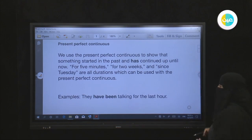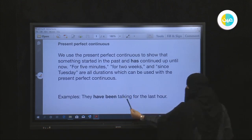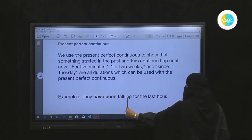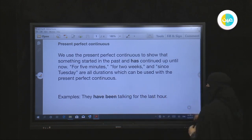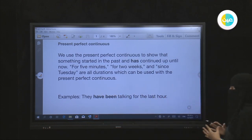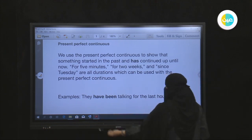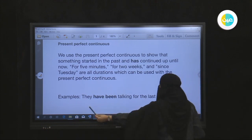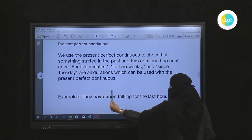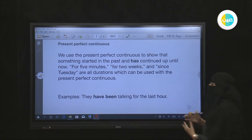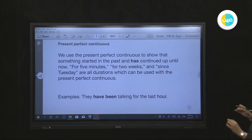For example: they have been talking for the last hour. The form of the present perfect continuous uses pronouns or names, then 'have' or 'has', then 'been', then a verb with '-ing'. For example: they have been doing, she has been doing.